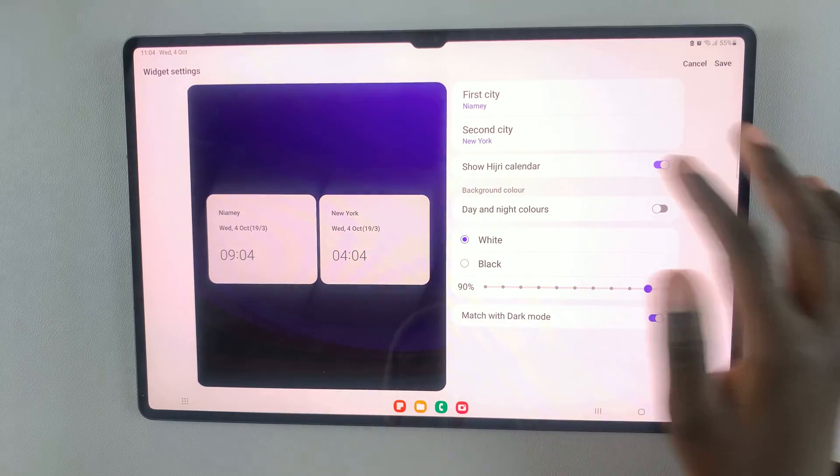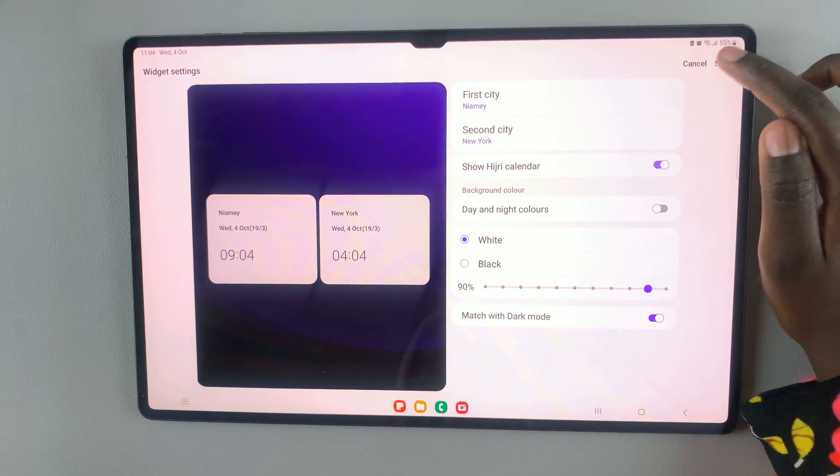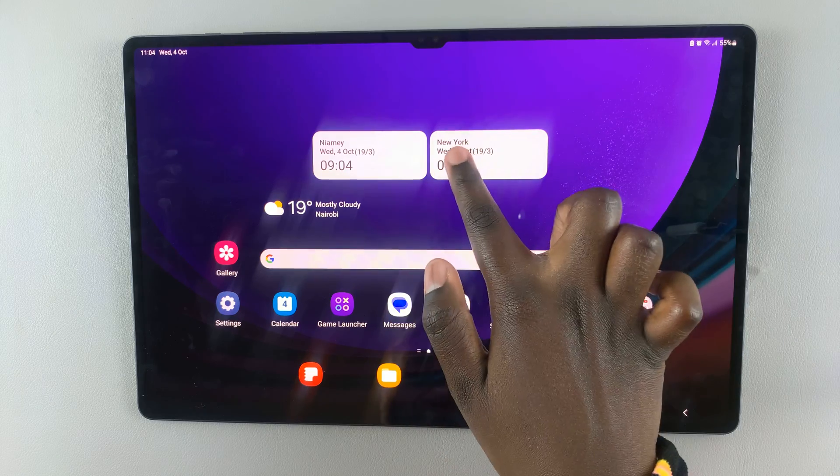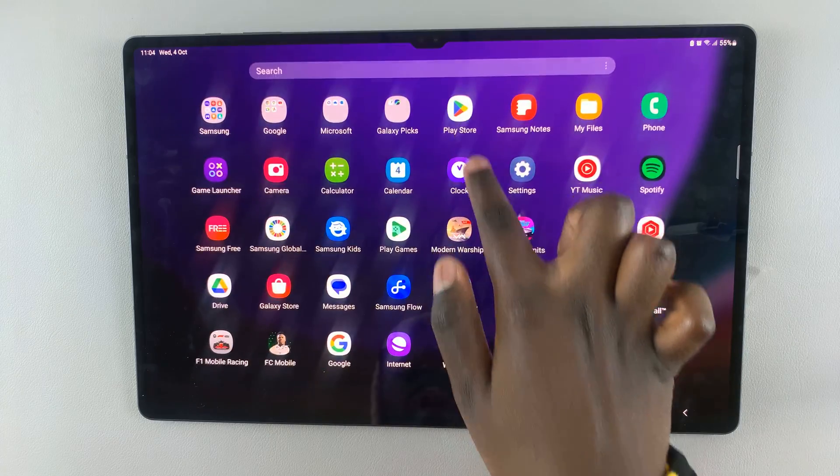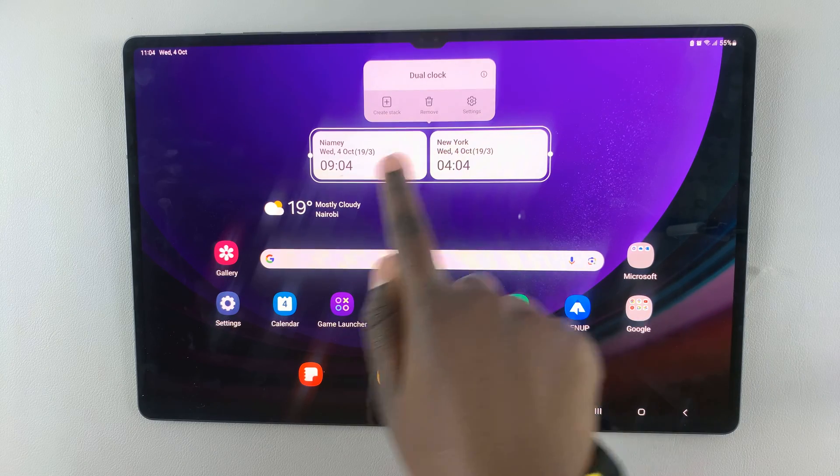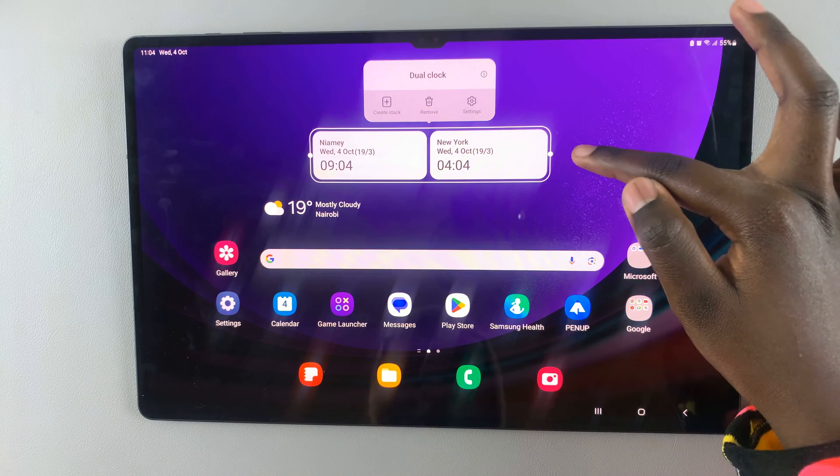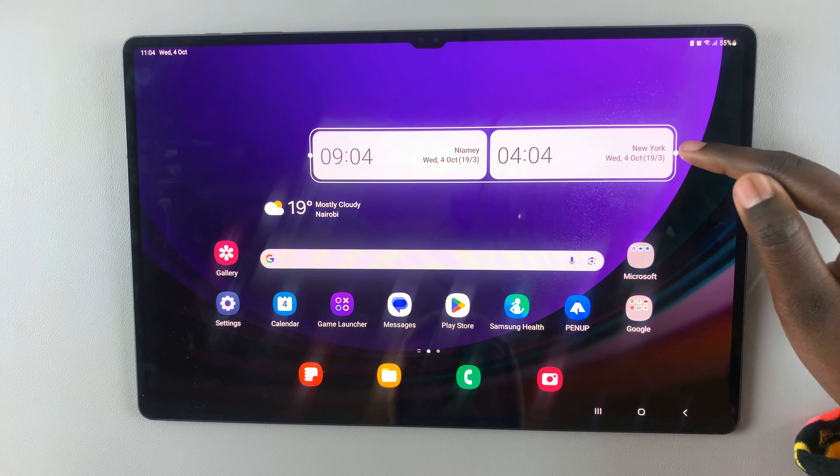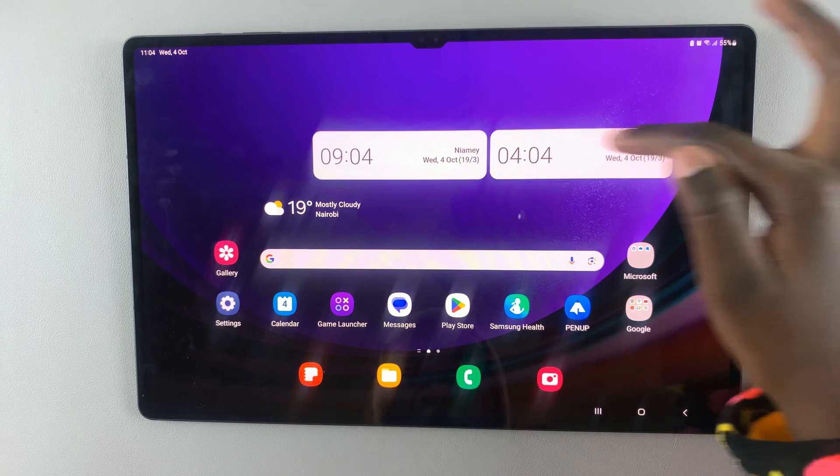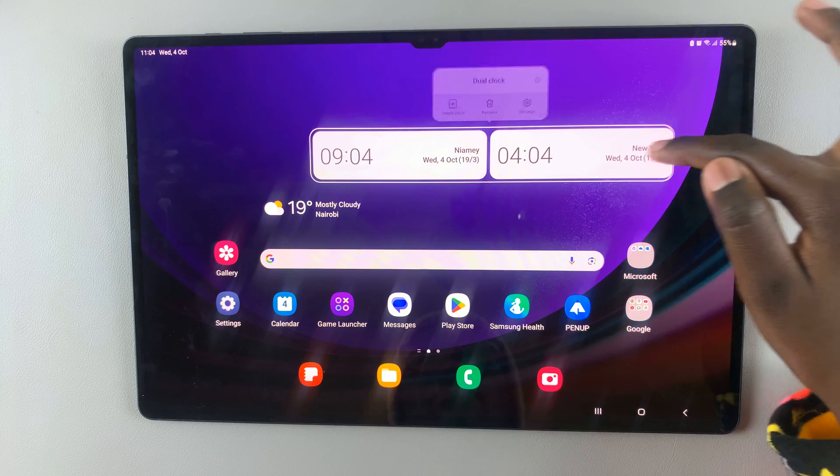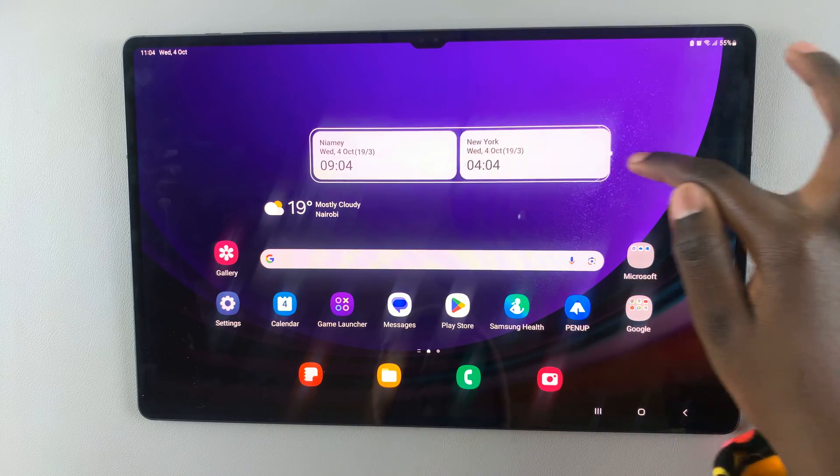Once you're happy with how it looks, simply tap on save and there you have it. You can also long press on it and use these two circles to increase or decrease the size of the widget.